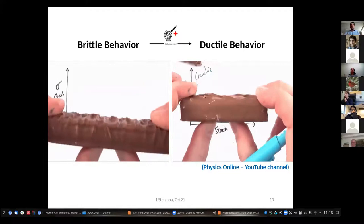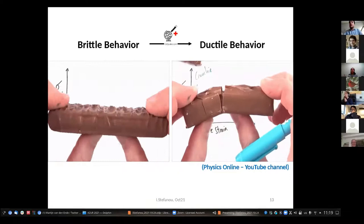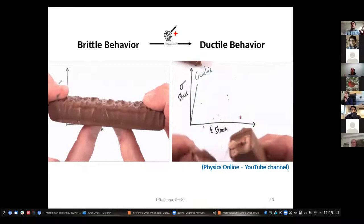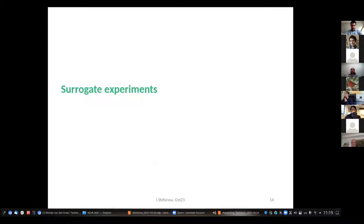In other words, maybe we could transform the system from a brittle one — here you see a switch on the left — to a ductile one — on the right there is a Mars chocolate bar. This is an idea we would like to explore. What we did was perform experiments in the laboratory using a surrogate material, designing a simplified mechanism of progressive energy release through ductilization of parts of a fault.